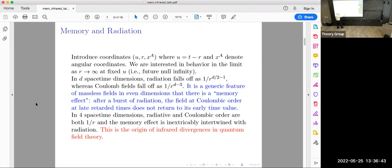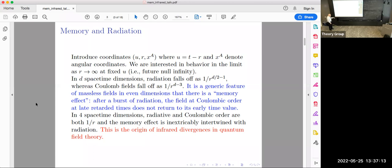If I introduce the retarded time coordinate, and let x^a denote angular coordinates, what we're interested in is limits as r goes to infinity at fixed retarded time. For ingoing states, I'd be interested in fixed advanced time. This is future null infinity, and I will be talking about behavior at future null infinity.